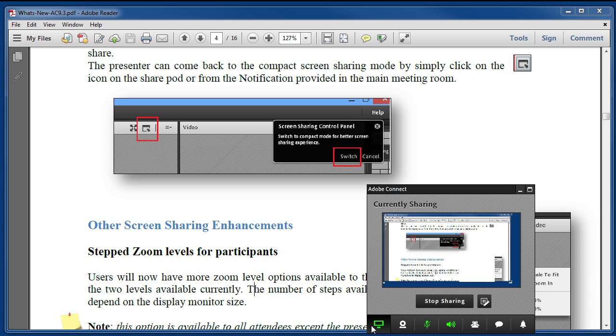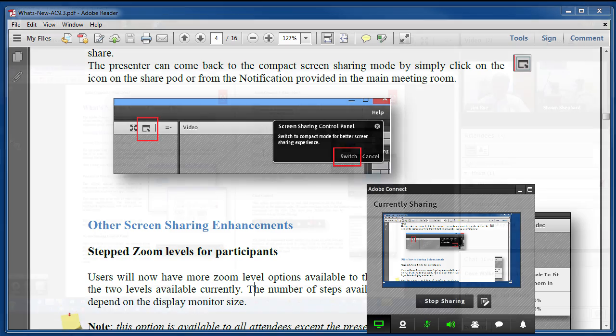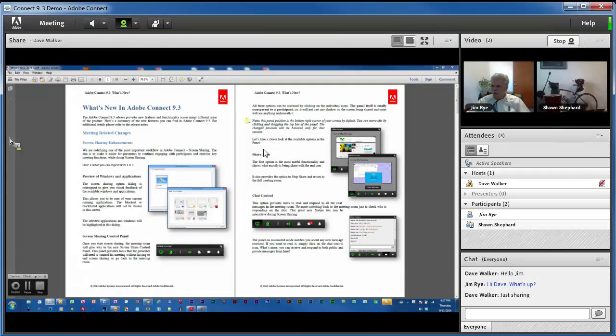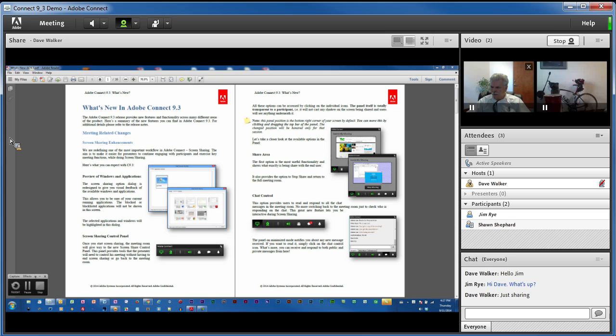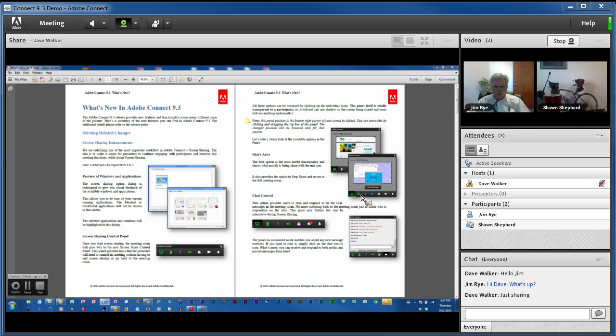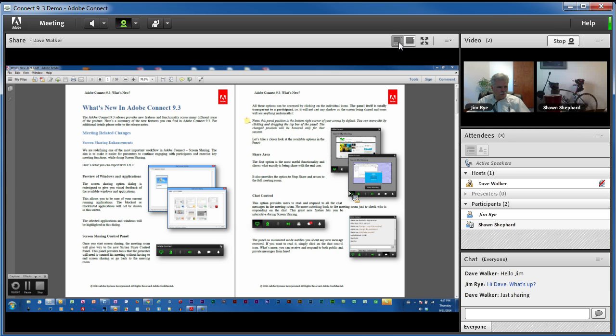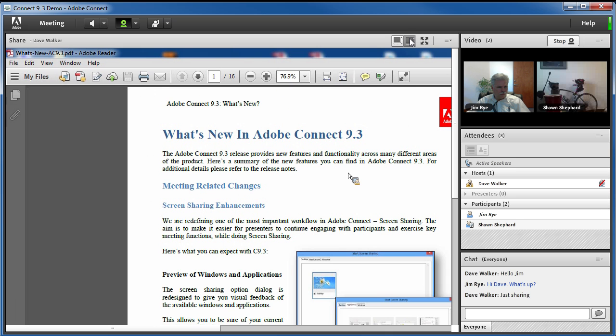There's one additional improvement in the screen share arena, but it has more to do with the audience than the presenter. Attendees viewing a screen share have always had the option of switching from scale mode to zoom in mode, but it was an all or nothing proposition. Either fit the entire screen into the share pod or zoom in to 100% size but a very small portion of the screen.